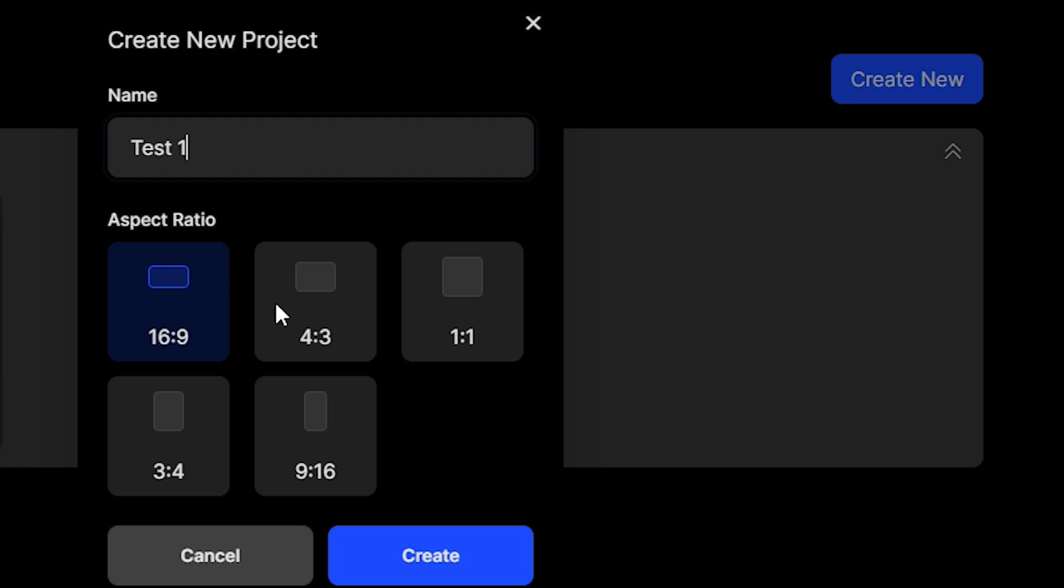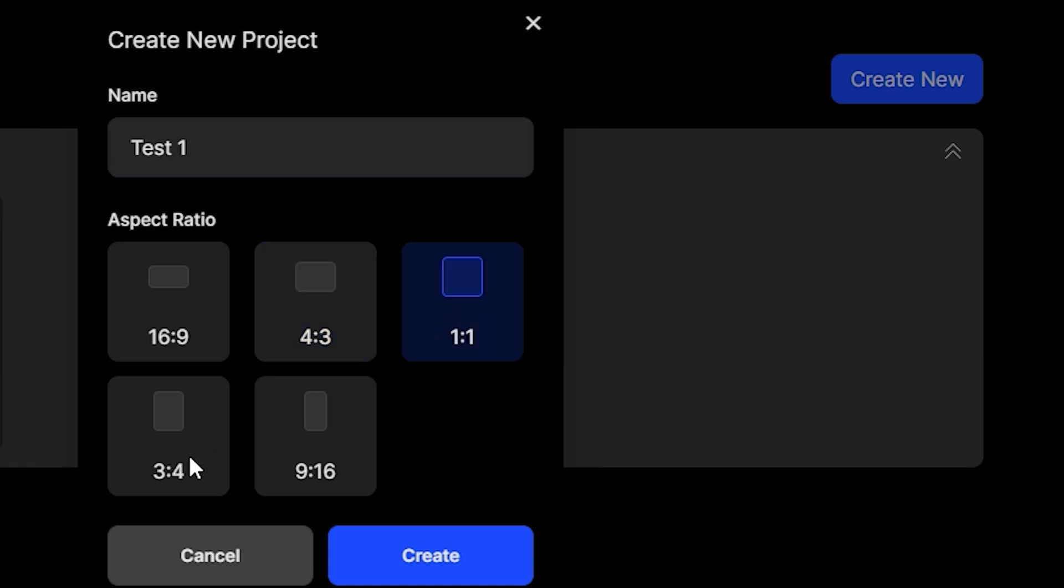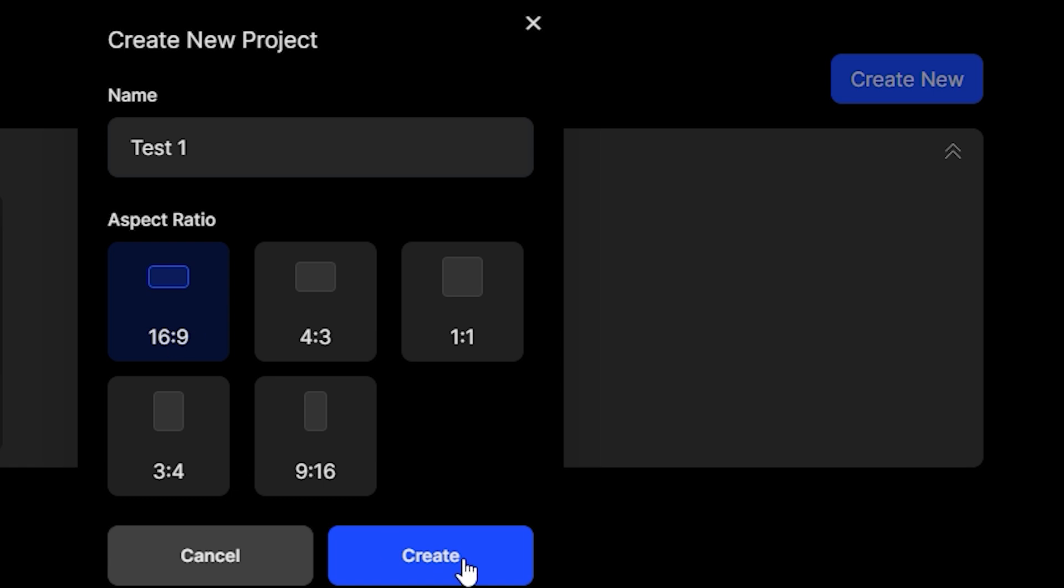So we have all of the famous aspect ratios: 16:9, 4:3, 1:1, 3:4, 9:16. But I'm going to go with 16:9 and hit Create.